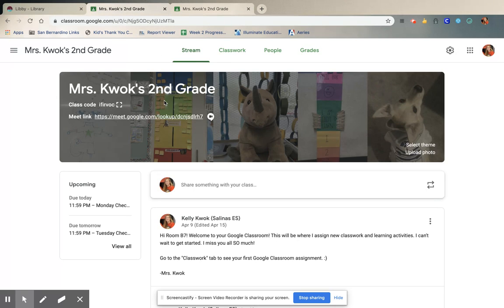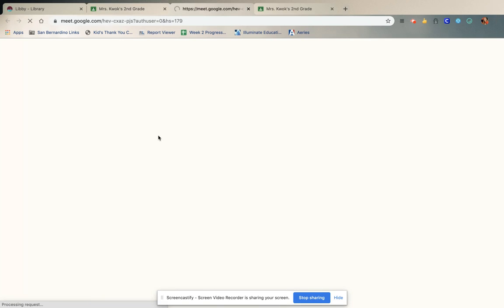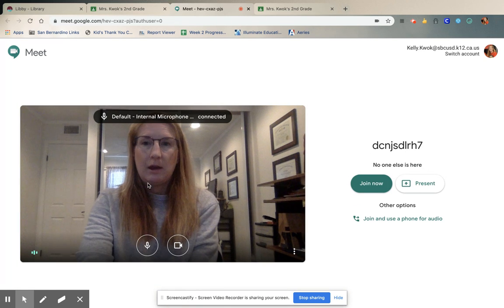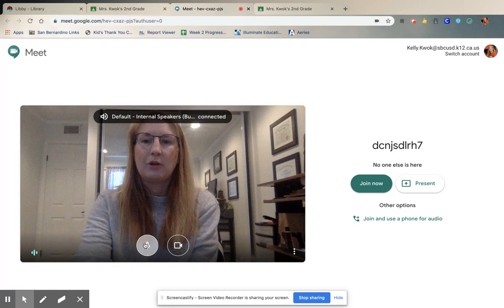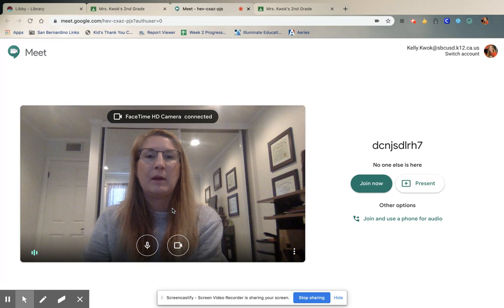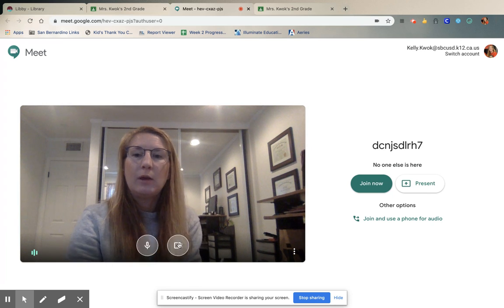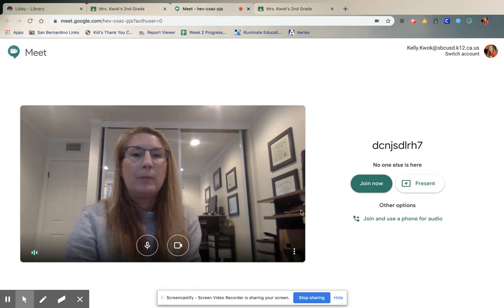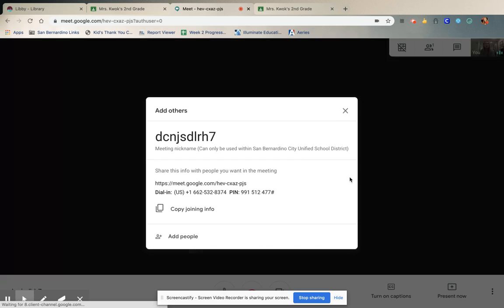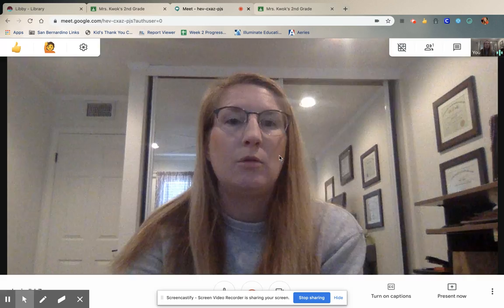Once it's 11 o'clock and you click the meet link, it will take you to the meet video. It will start your camera and your microphone. It might ask: do I have permission to use camera and microphone for the first time? Go ahead and say yes to that. And then you're going to press join now, and that will take you to our video meet.